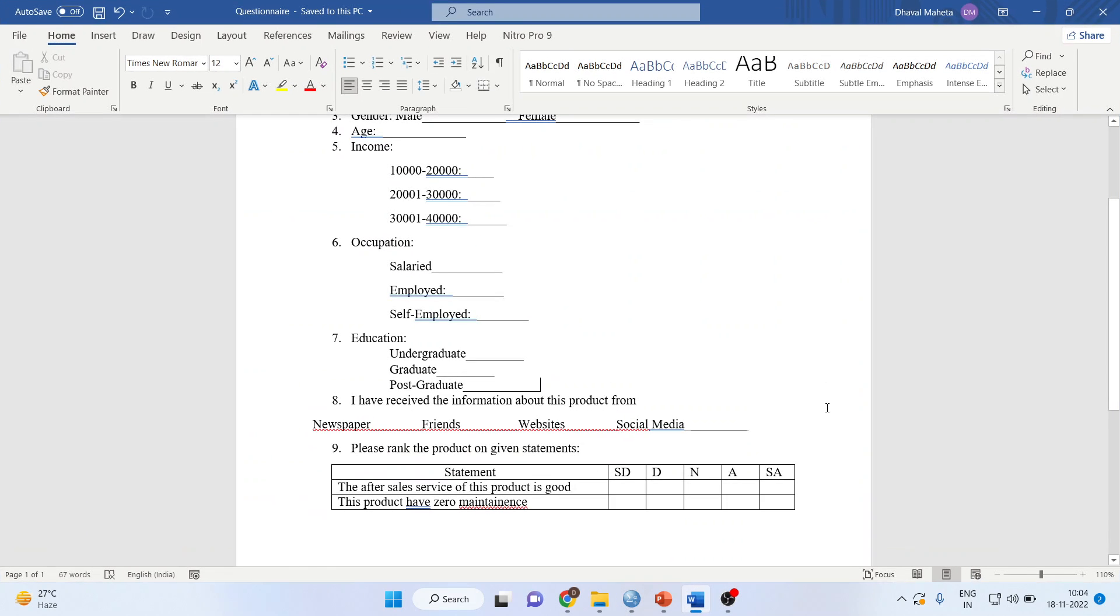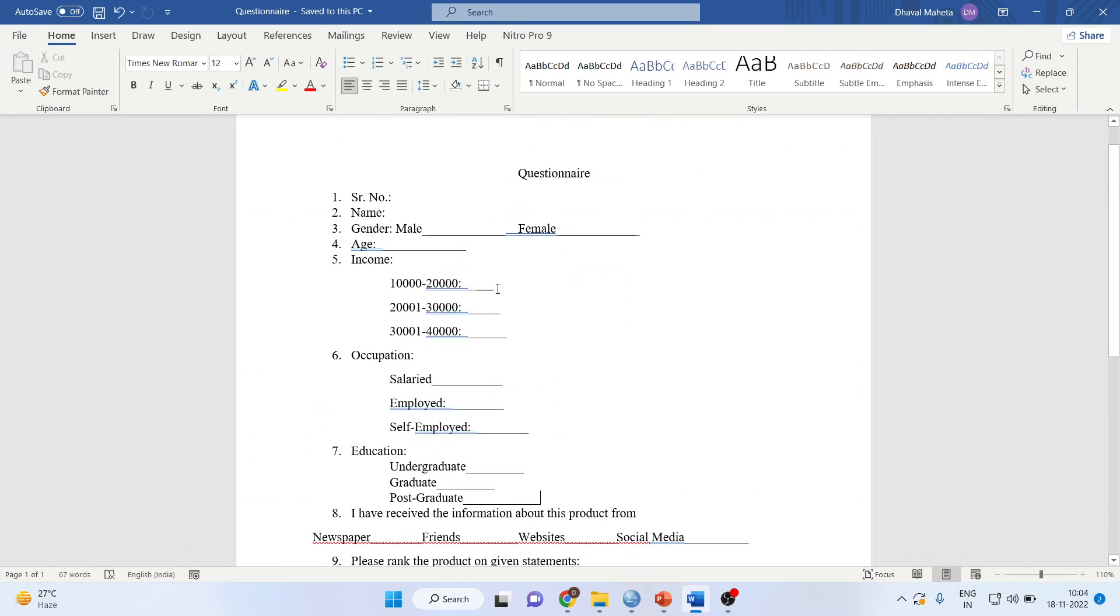This is the questionnaire we are working on. The information we are seeking from respondents includes gender, age, income in intervals, and occupation.